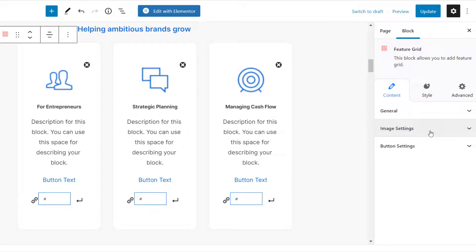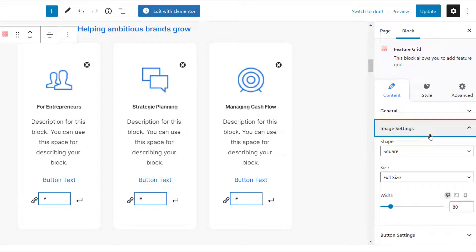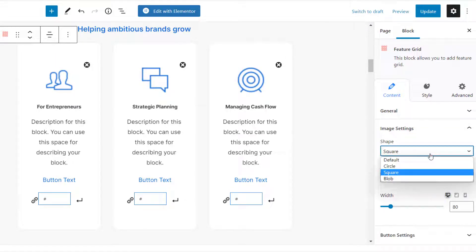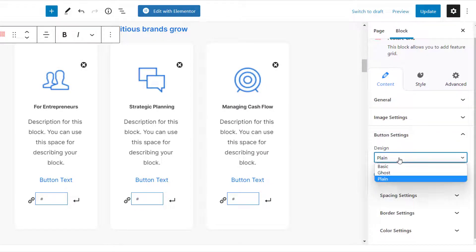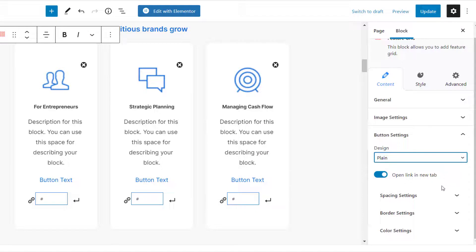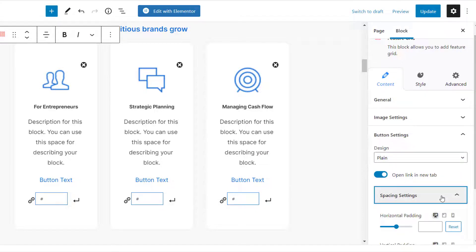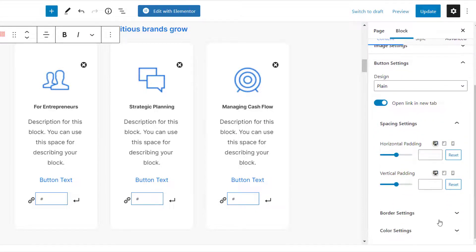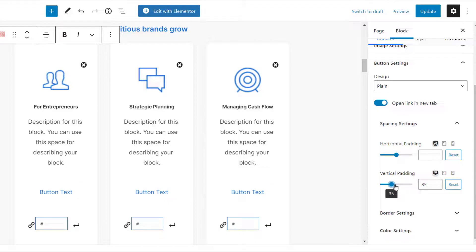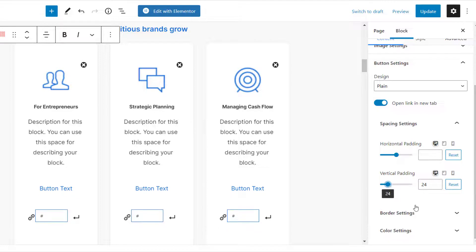Under Image Settings, you can set the shape, size, and width of the image. Under the Button Settings, you can select the design for the button and choose whether to open Link in New Tab. You can also set the padding and customize the borders and colors as per your preference.